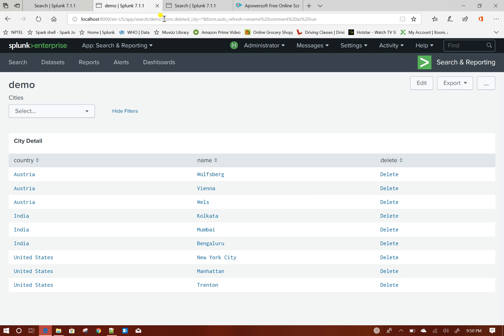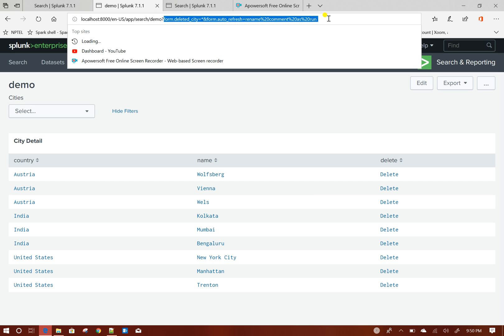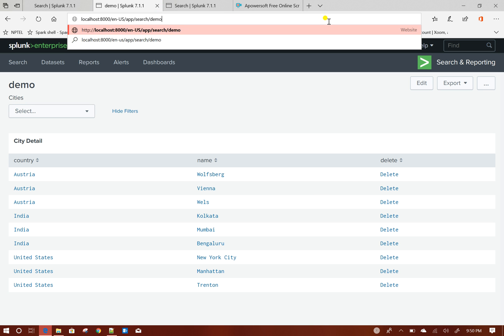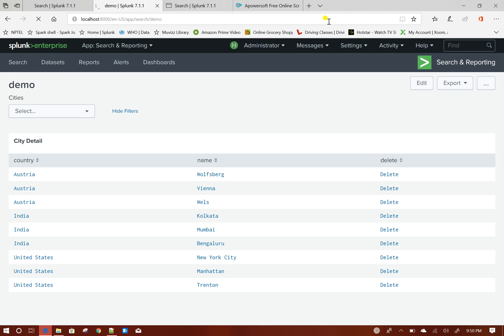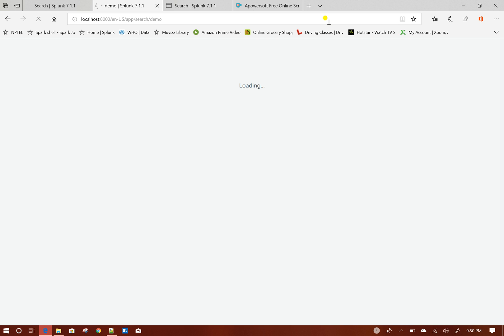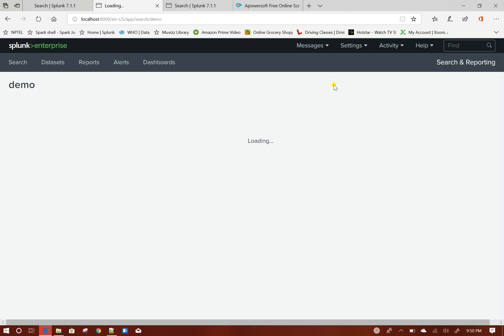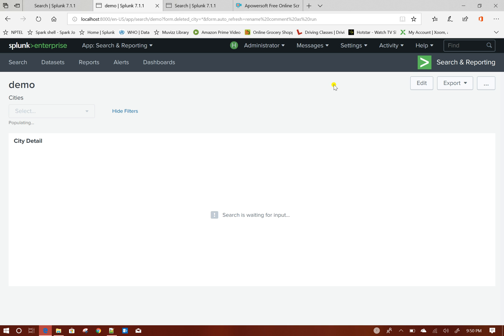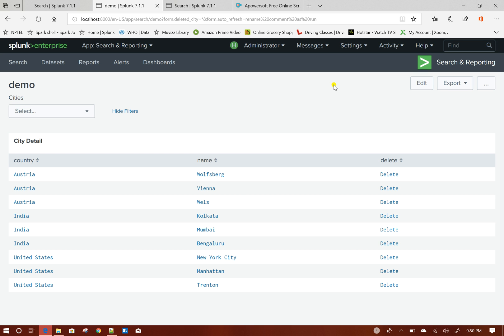I will just refresh my dashboard, then we will test it out the feature.